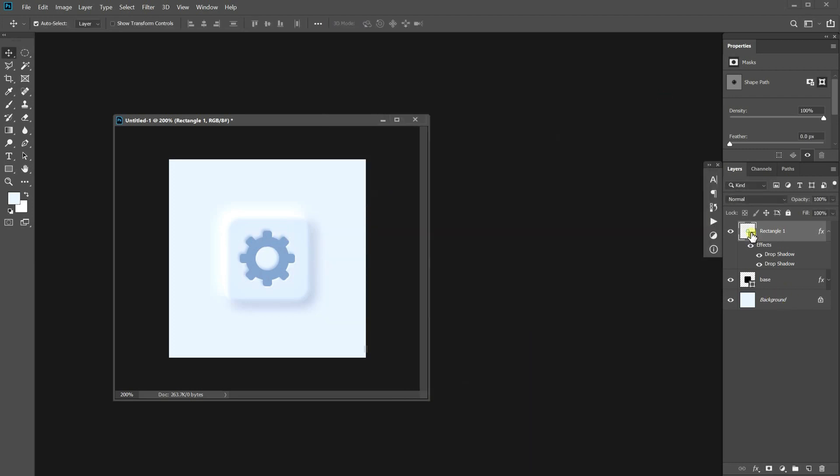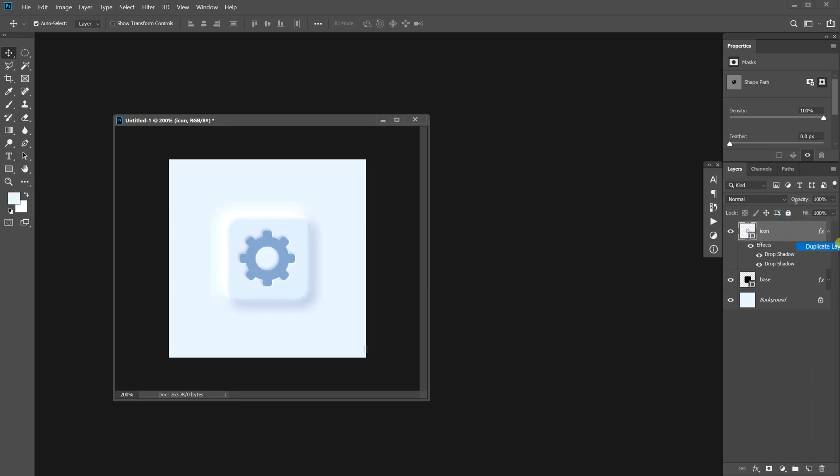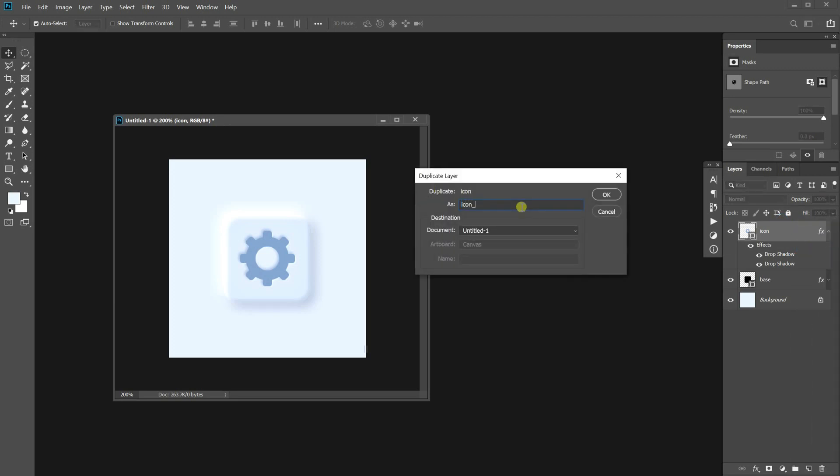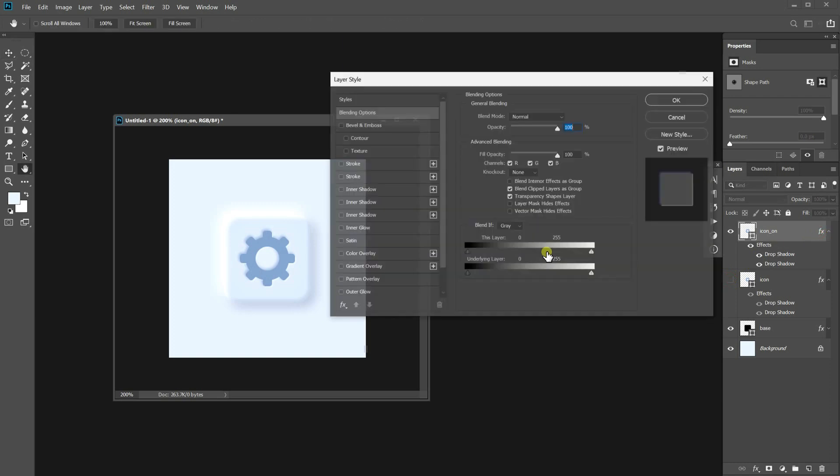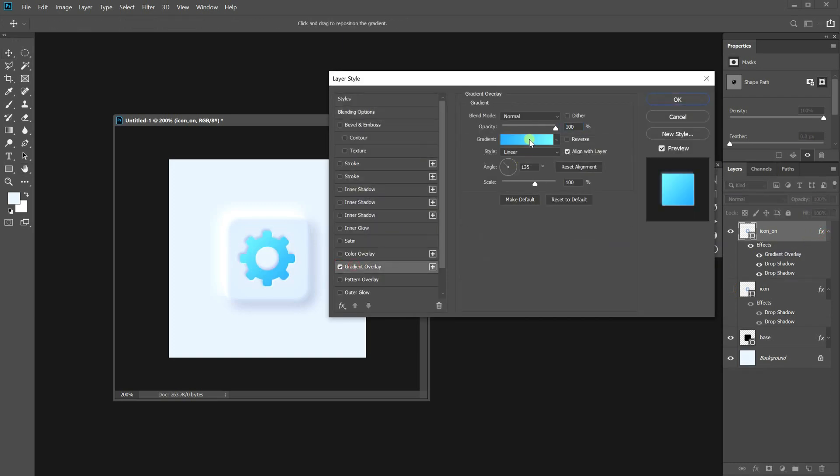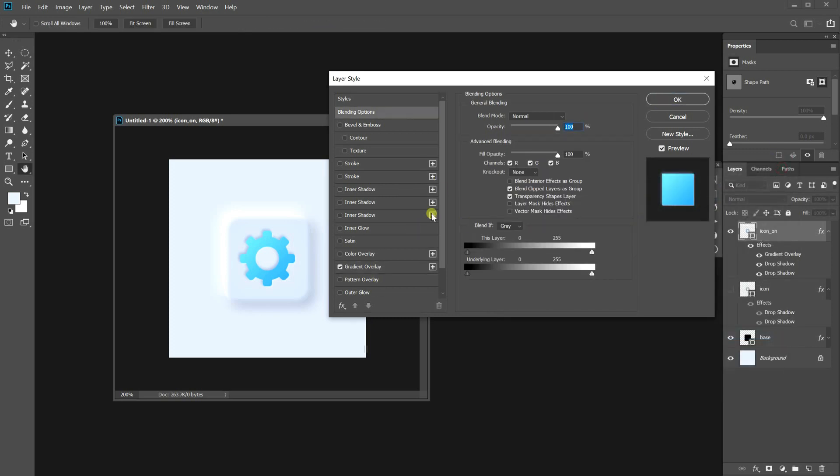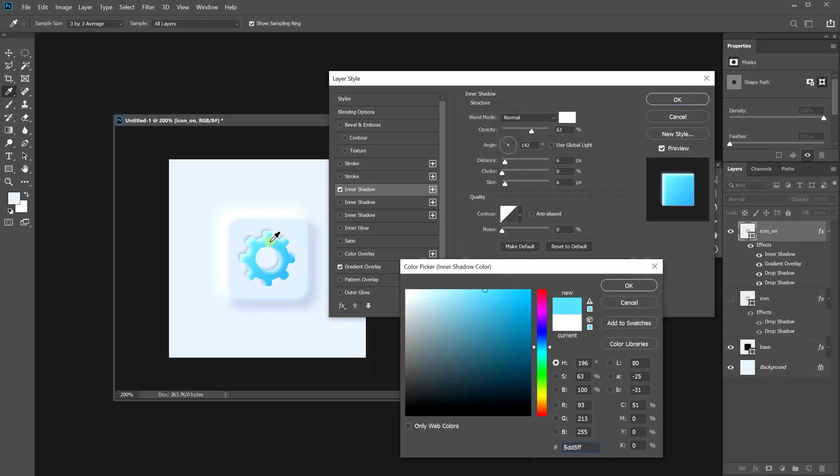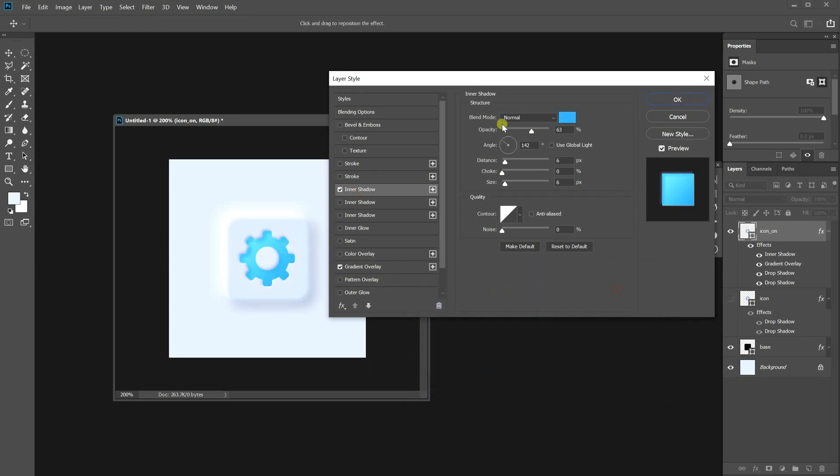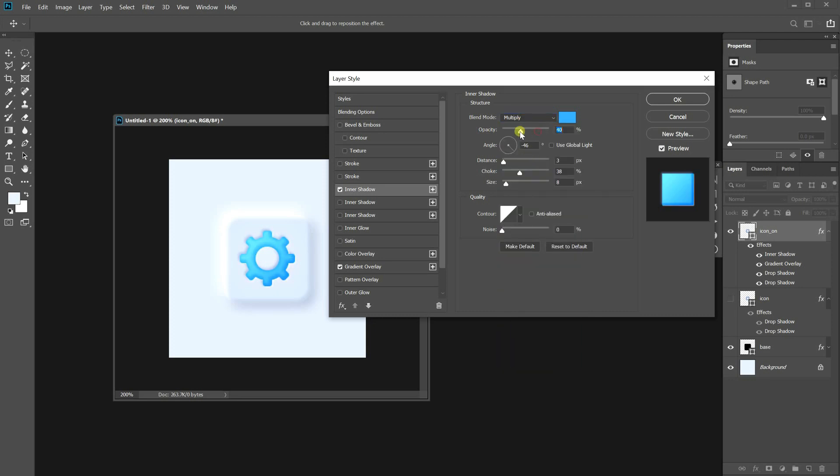We made a deactivated version of the icon. Let's make one for when it's activated. We are going to use the same shape, so duplicate this layer. Open up the layer style window. Turn on the gradient overlay and set the color like this. Let's give it a bit of volume.